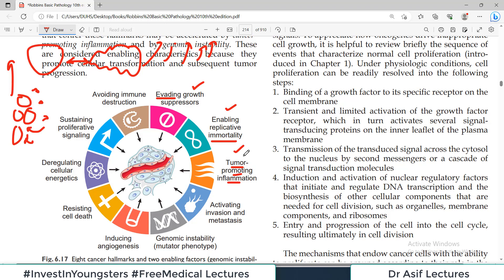Another hallmark is tumor promoting inflammation — the inflammation around cancer cells actually helps them grow, because the immune cells in the niche of cancer cells help cancer cells to grow. Then there is activating invasion and metastasis — cancer cells invade through the basement membrane (local invasion) and reach other organs (distant metastasis). Normal cells don't invade or metastasize, but cancer cells do both. Then there is genomic instability — cancer cells have so many mutations.